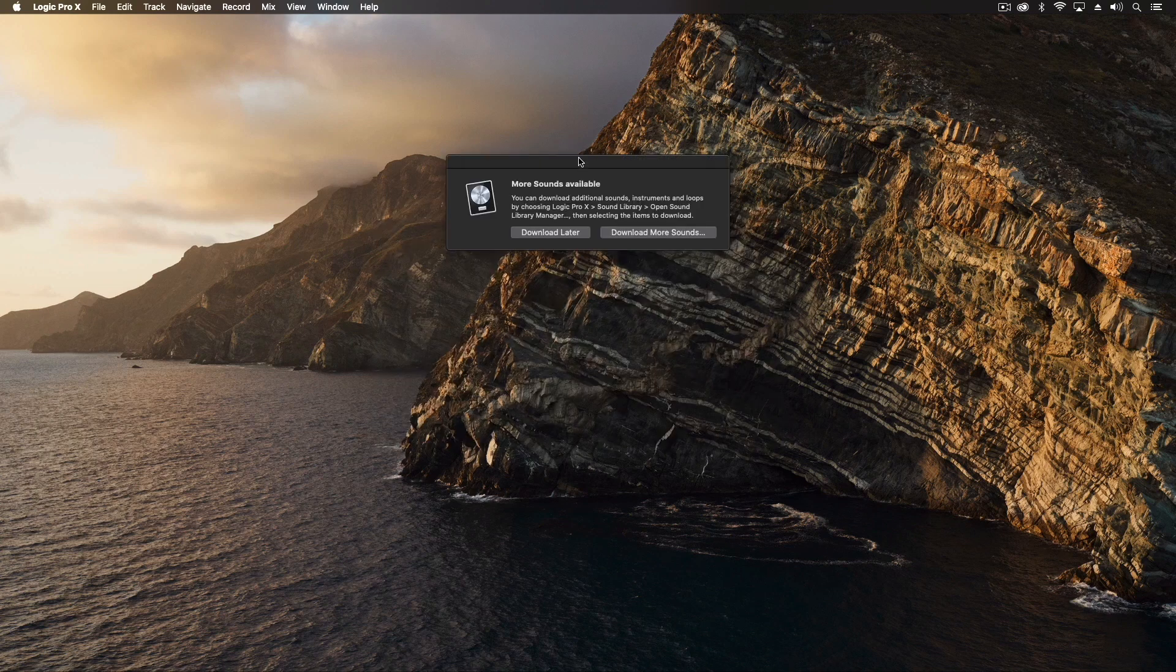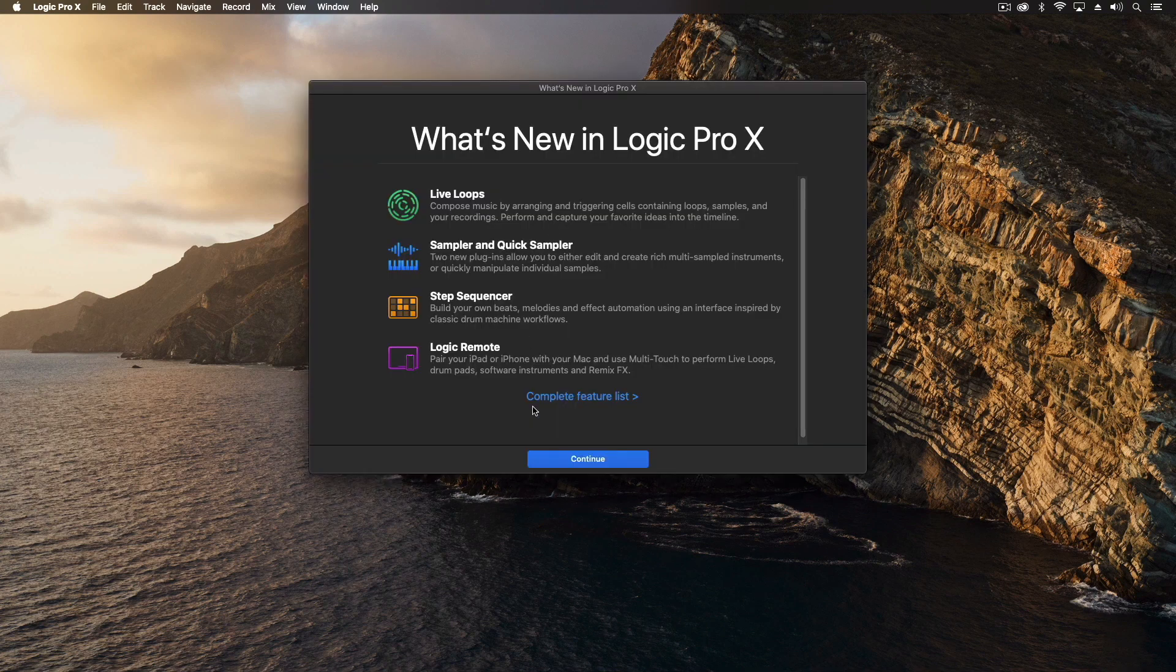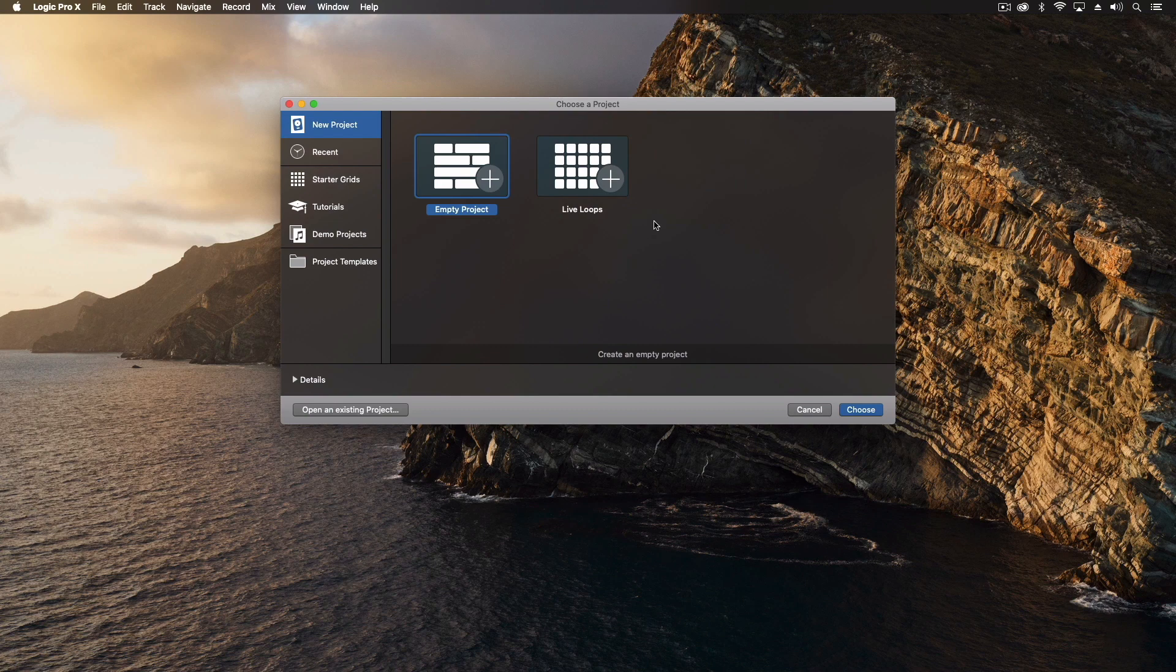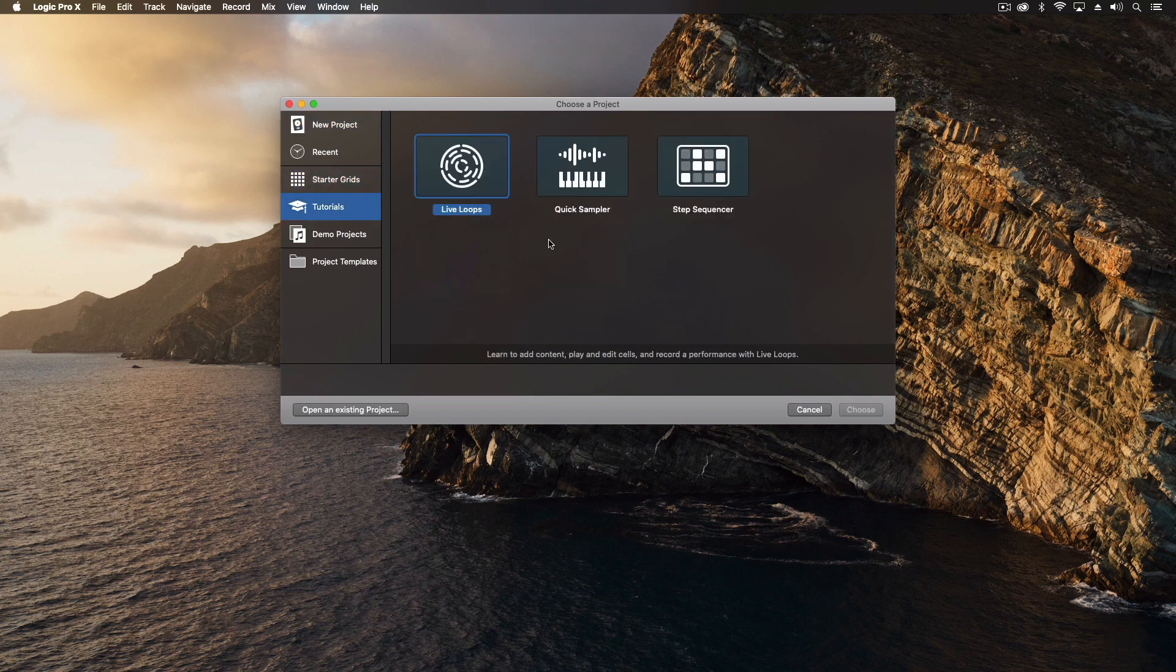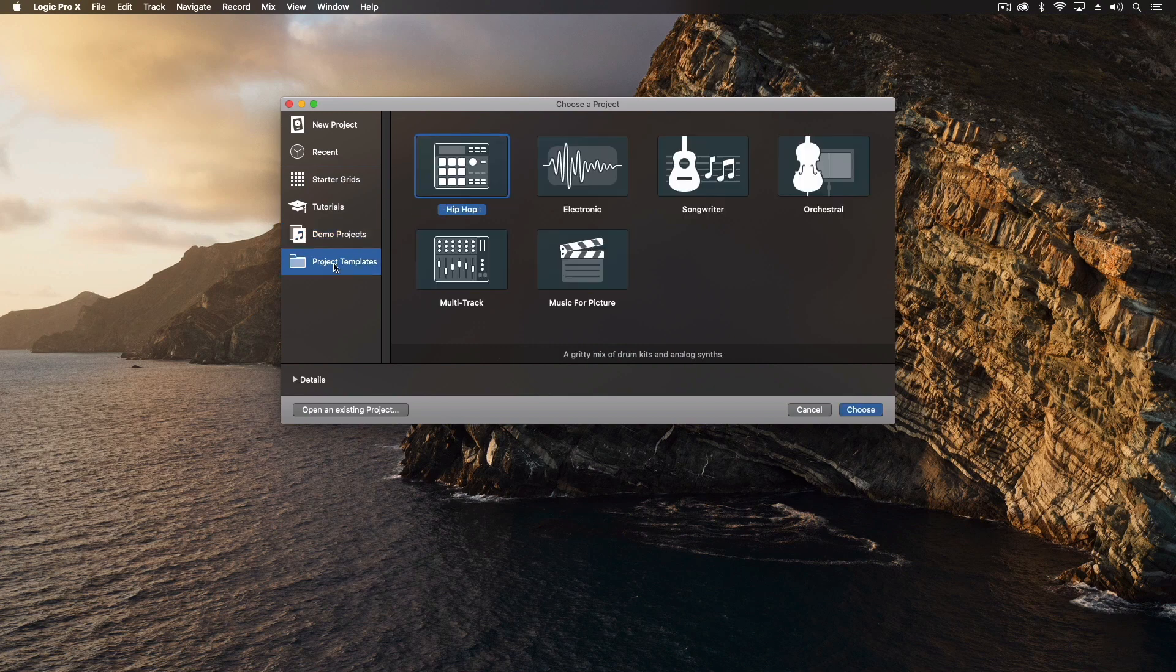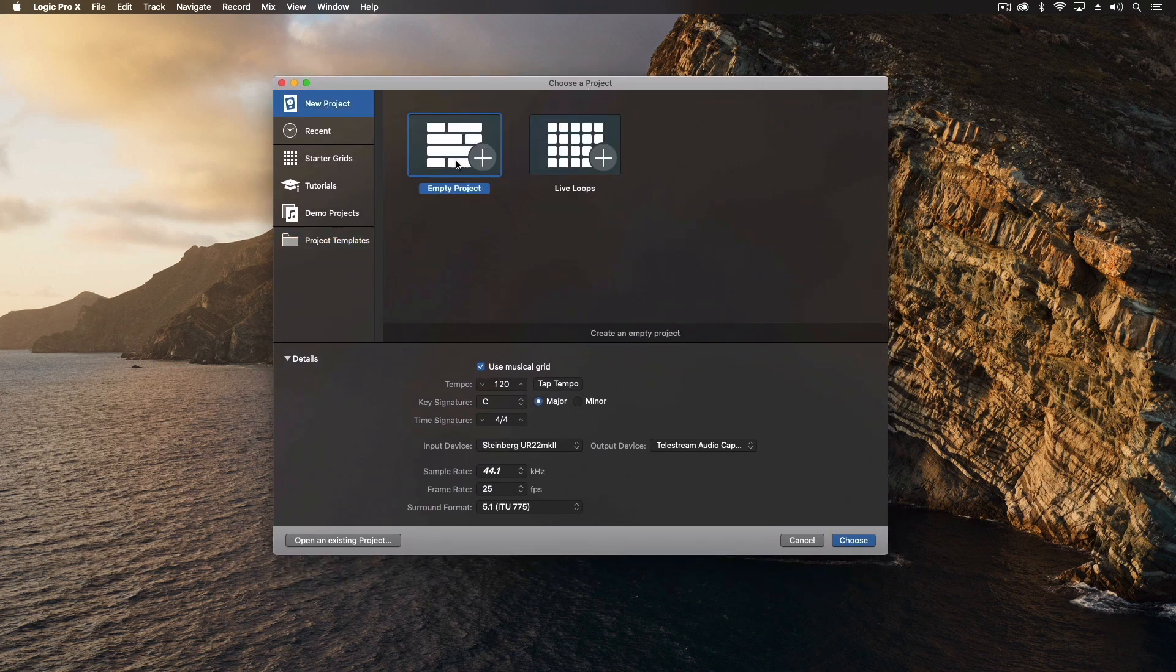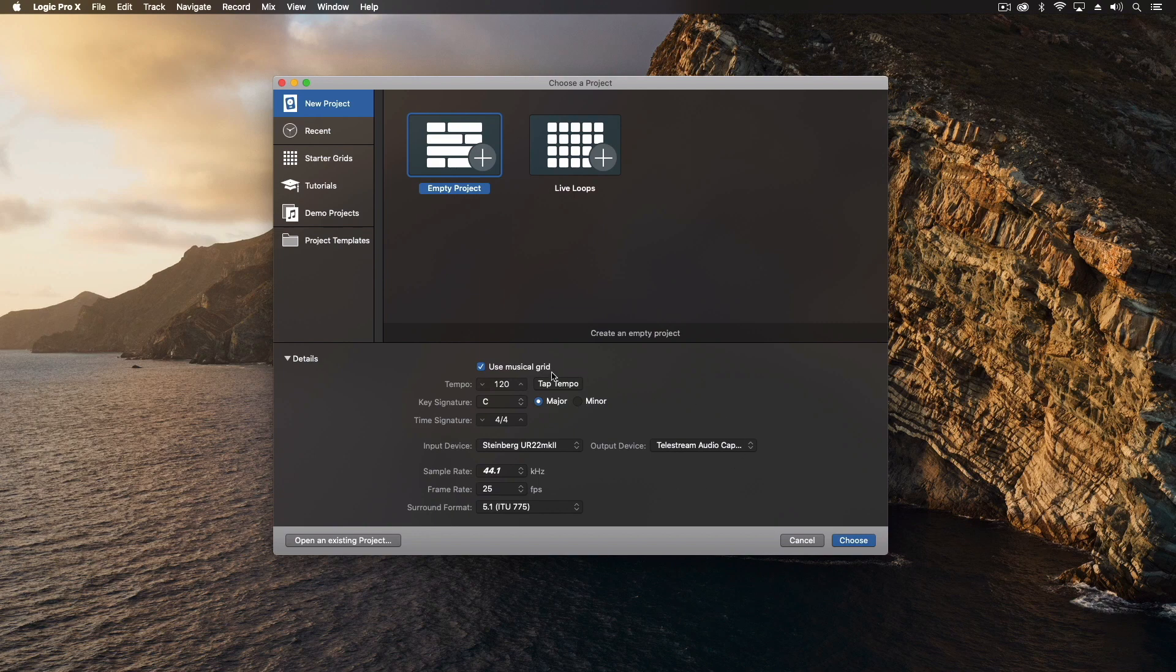The next thing we see is this dialogue that says more sounds available. We're going to download later for a moment. We're going to skip what's new in logic pro 10 and so now this dialogue pops up saying choose a project, we want an empty one or a live loops. We have some recent options. I have been using logic on this computer so I have some but if you're doing this for the first time you wouldn't. We have some starter template grids, some tutorial options, demo project, and then some templates. Down below we have some more advanced options. So we're going to do a new project, an empty one, and down here we're going to leave this pretty much as the default.